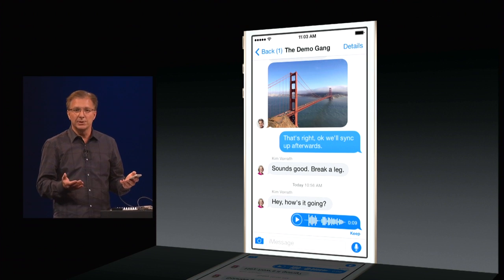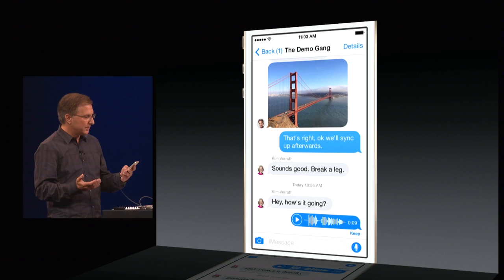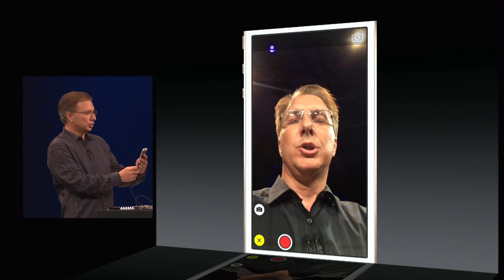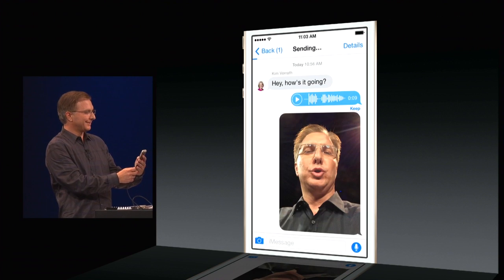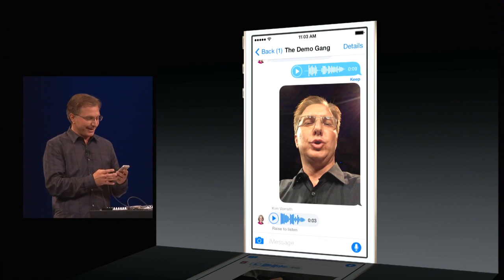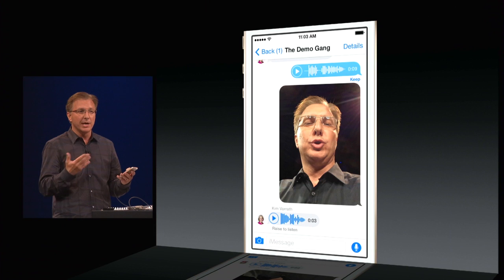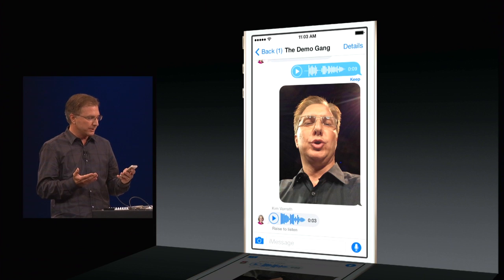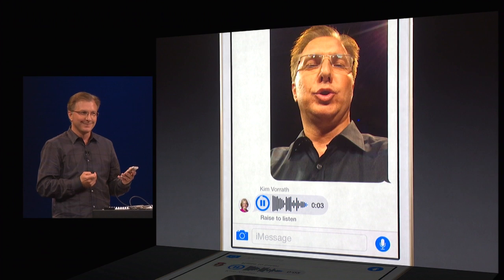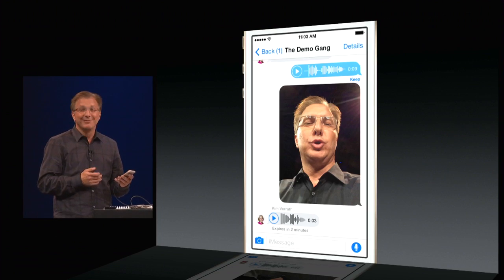I can do the same thing with a video message or even a selfie. I'll hold down the camera button — not my best look. Let's see what Kim has to say about that. I got an audio message from Kim — I just tap play to hear it. She said: 'Impressive, Jaws, because you've totally mastered the duck face selfie.' Well, I'm glad she likes it.